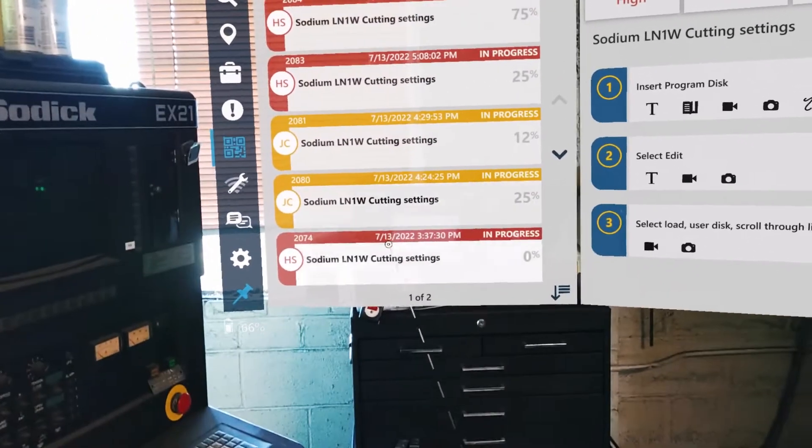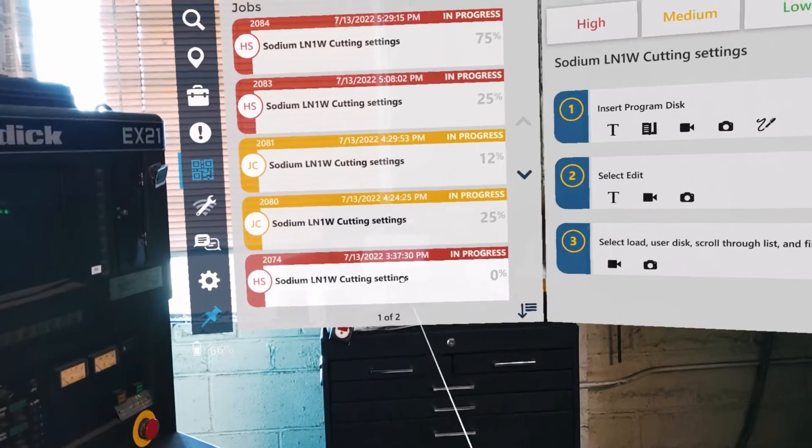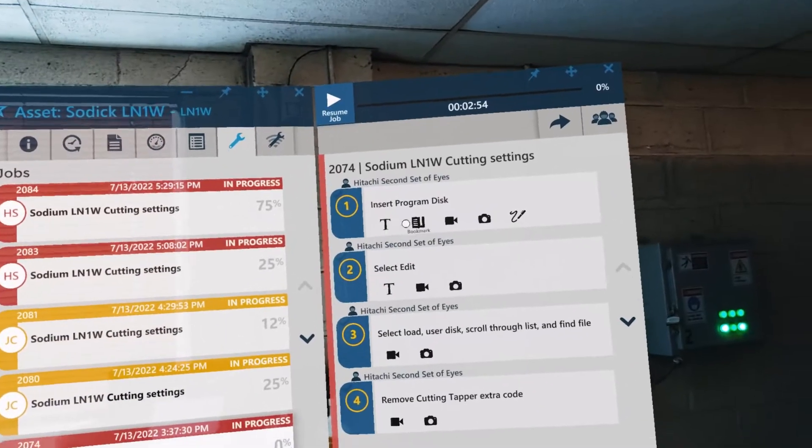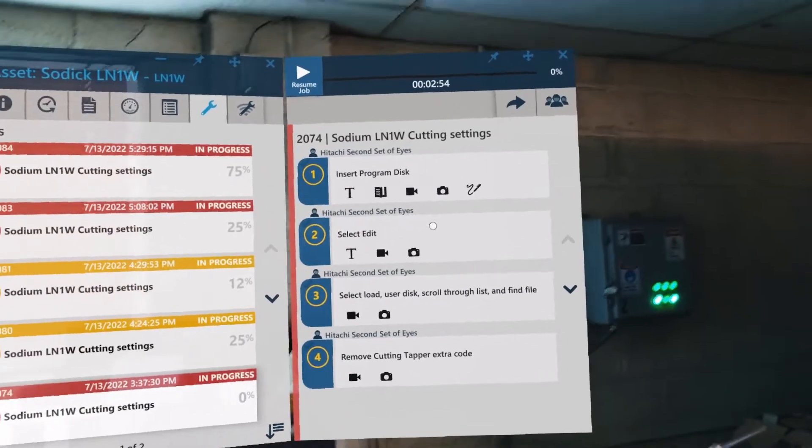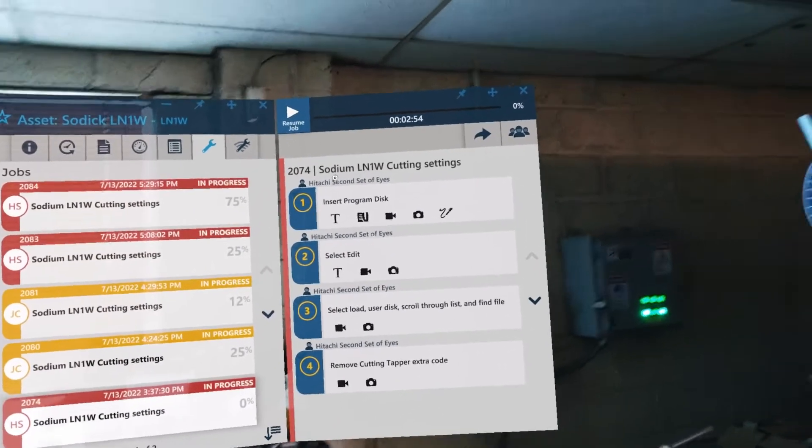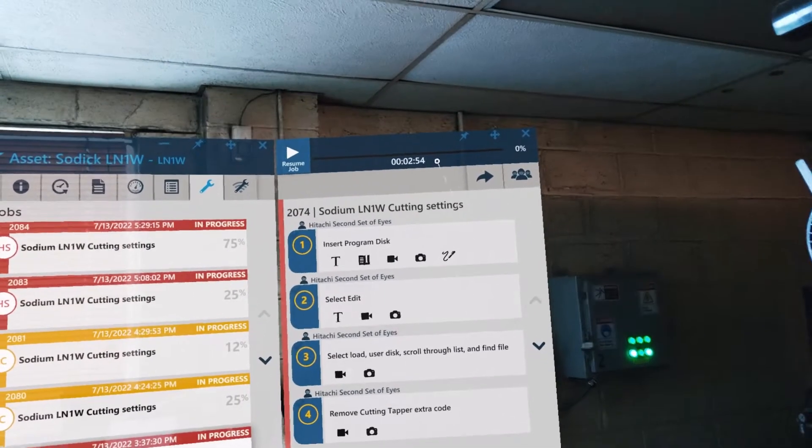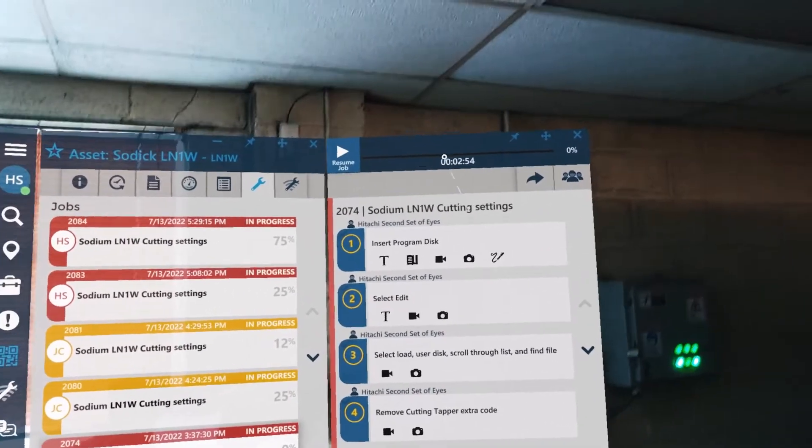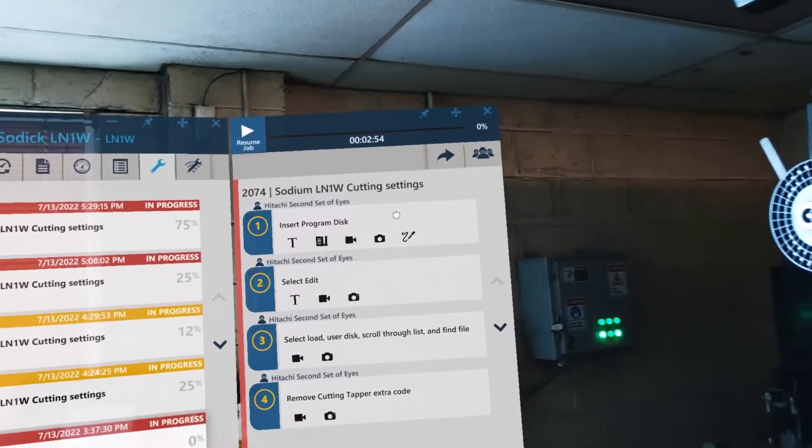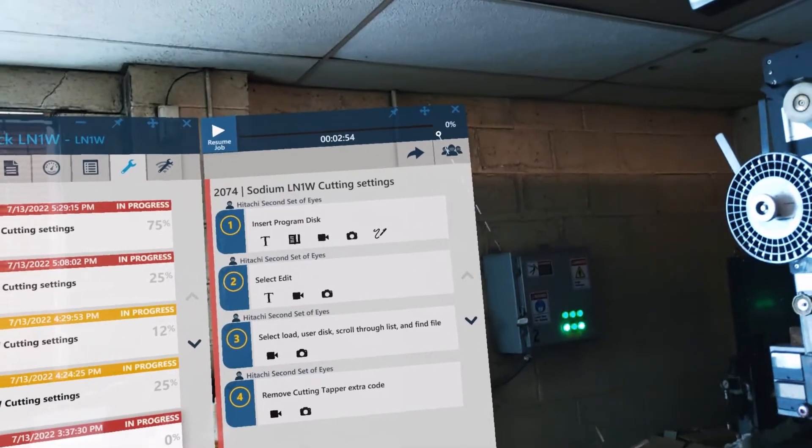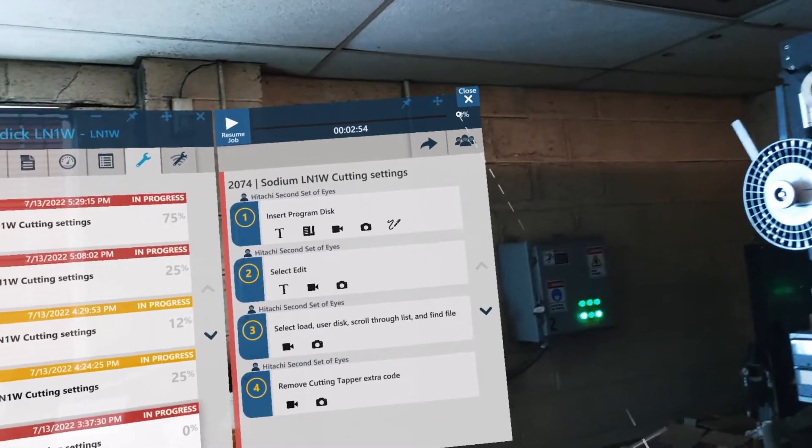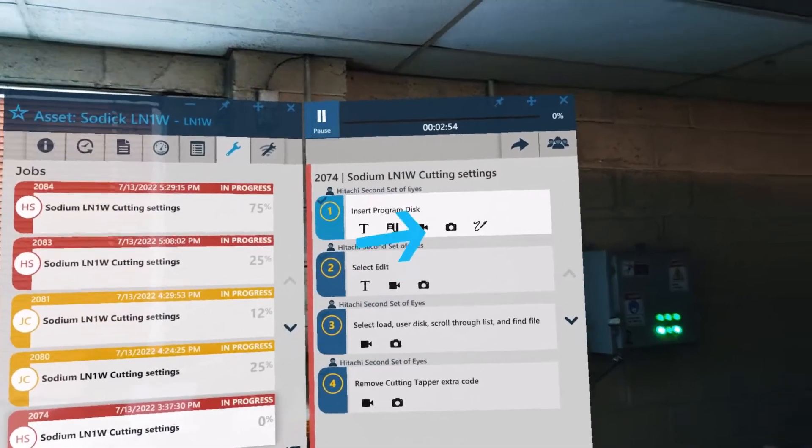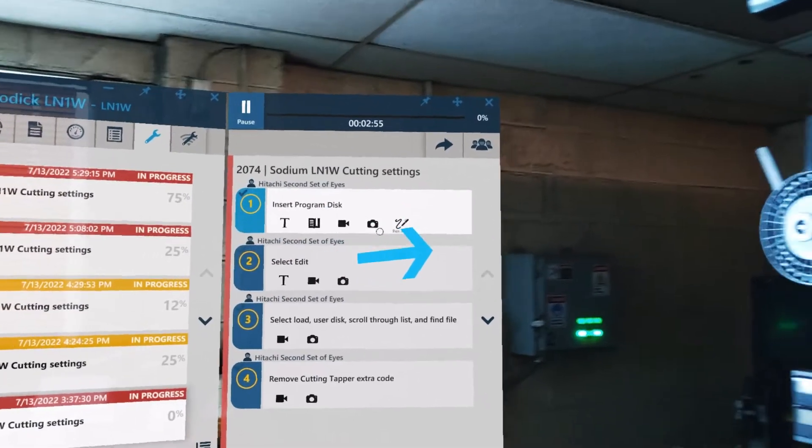And I'm going to start this job that I have already set up here. And a few different things you could see is I already started. I was about two minutes and 54 seconds into it, but I'm 0% complete. So what I'm going to do is I'm going to resume this job.